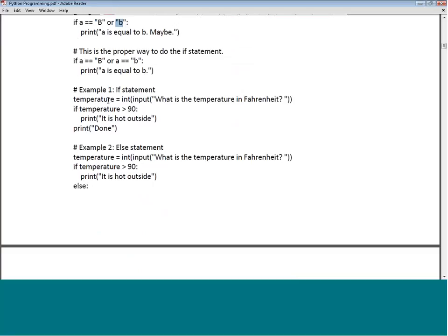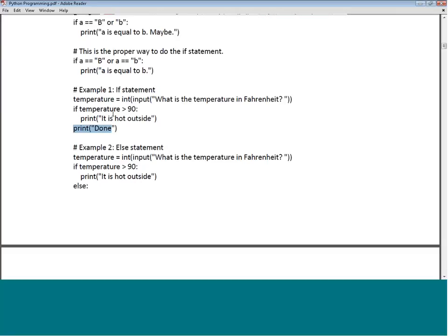The next example: temperature = int(input('What is the temperature in Fahrenheit?')). The input function queries a value from the screen, and whatever number you type is converted to the integer data type and assigned to temperature. If temperature is greater than 90, print 'It is hot outside', then print 'Done'. Whether the if is true or false, 'Done' is always printed since it is outside the if block.